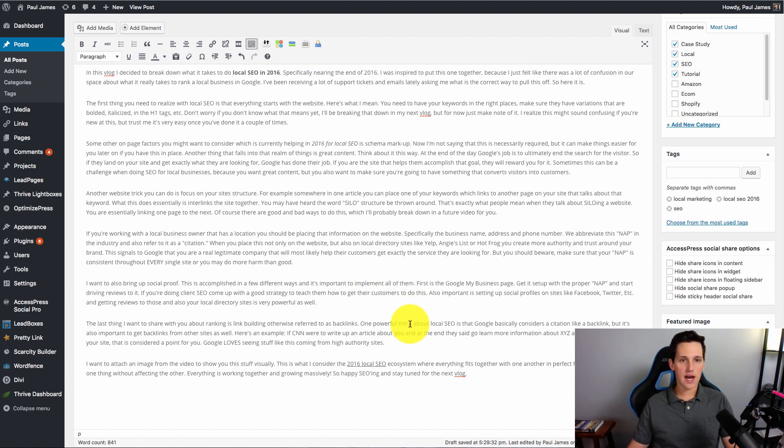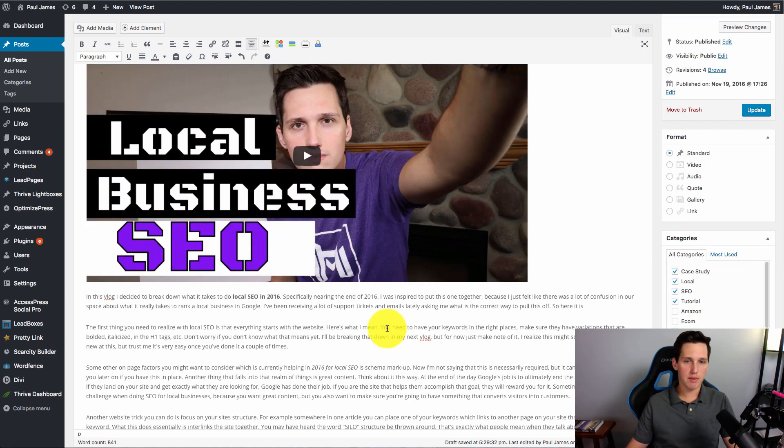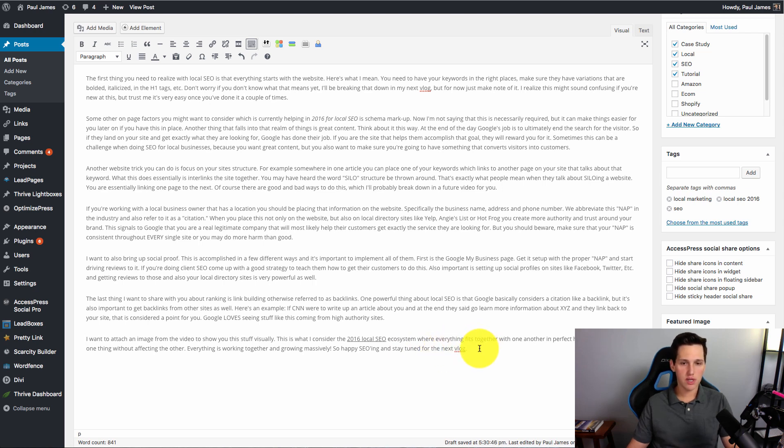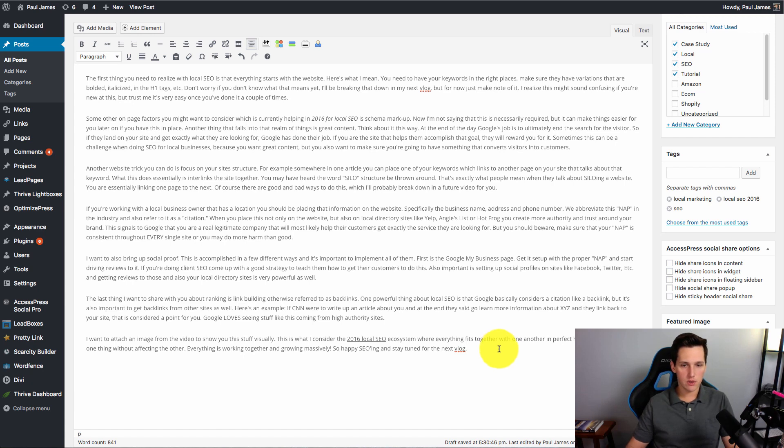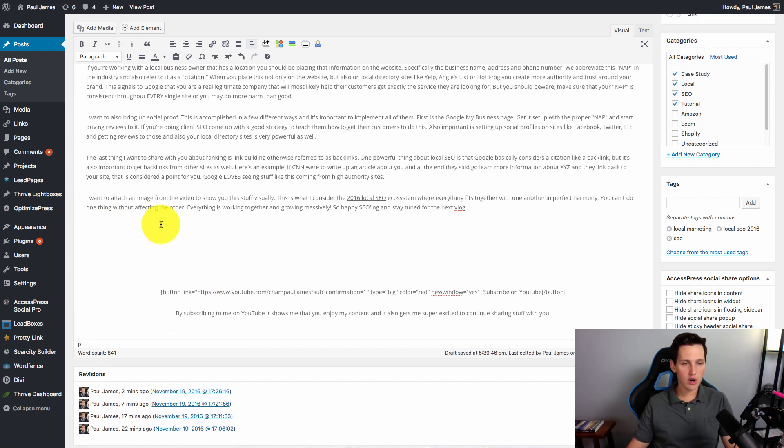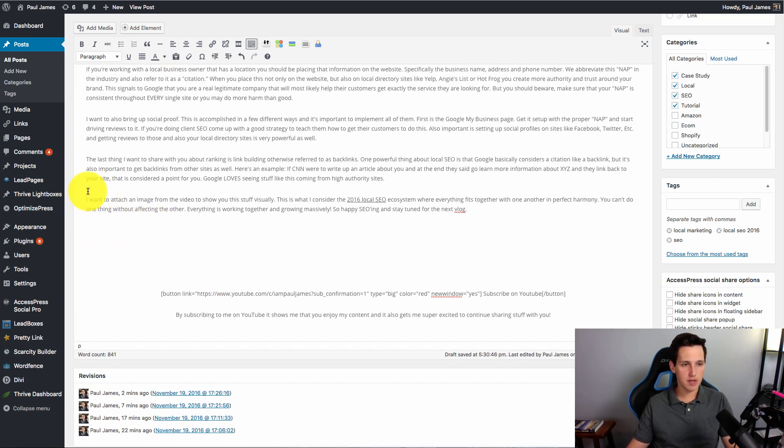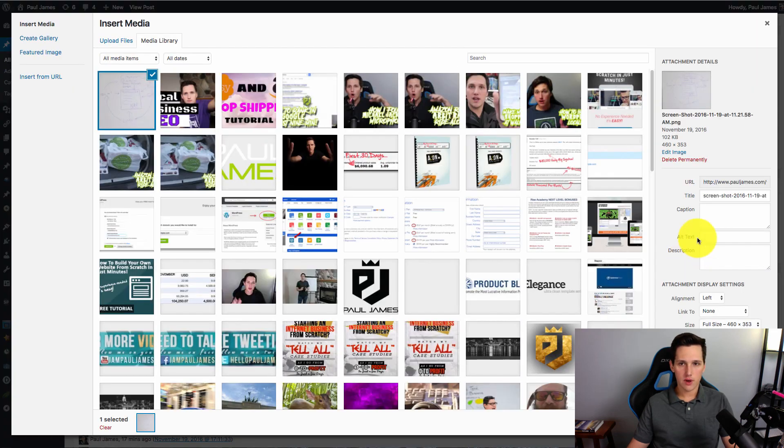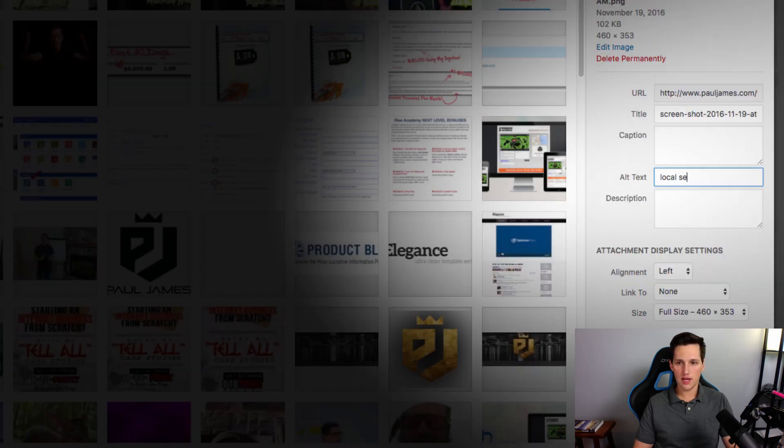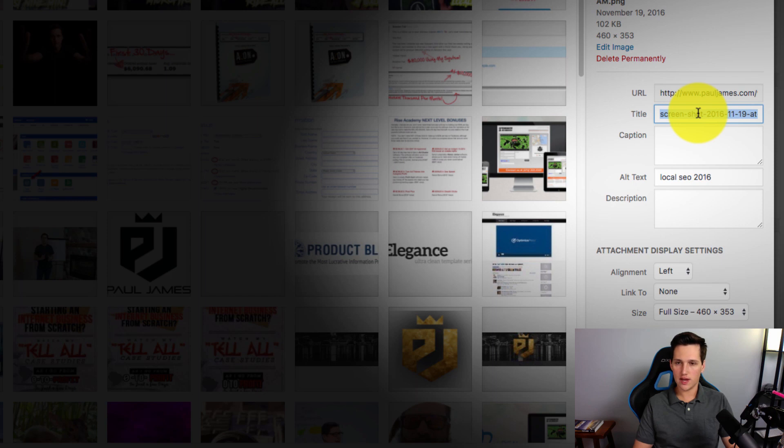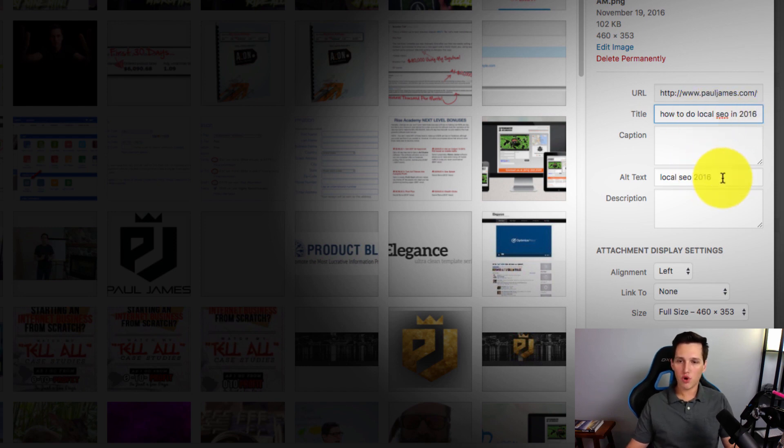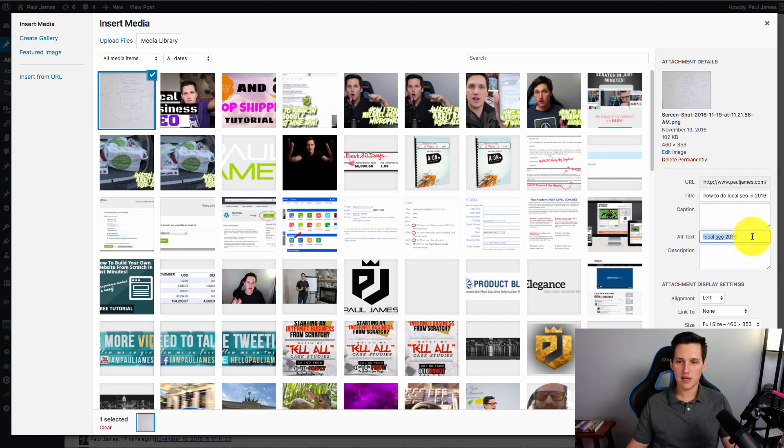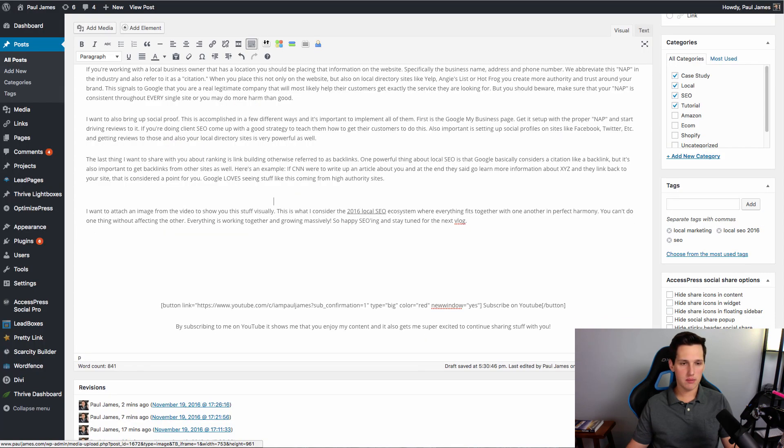And then there's one last thing that I like to do with on-page SEO when I'm trying to perfectly optimize it. And I like to include an image with my keyword inside of the alt text. And I'll explain to you what that means. So what I'm going to do is I'm going to put my cursor here. Actually, I'm going to put it right here. I want the image right here before my last paragraph. And I'm going to hit add media. Alright? And I've uploaded my image. And what I'm going to do is for the alt text here, I'm going to put local SEO 2016. For the title, I might do a variation of that. How to do local SEO in 2016. Okay?